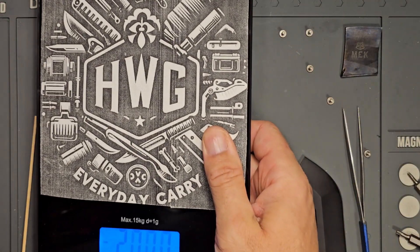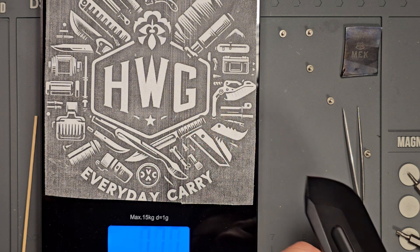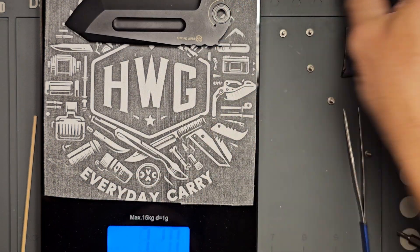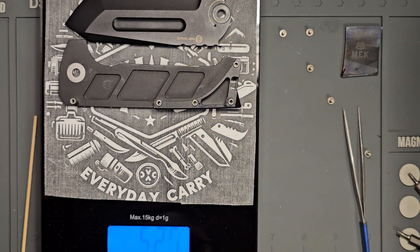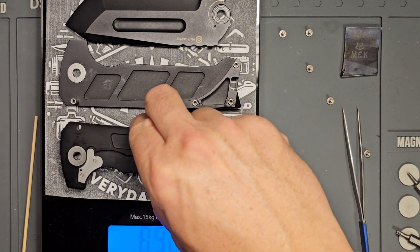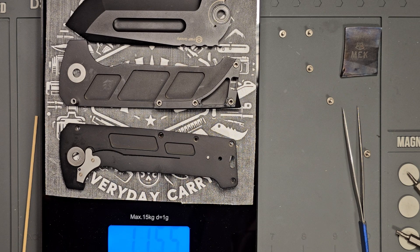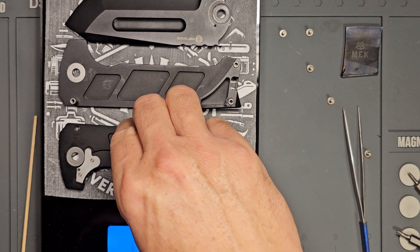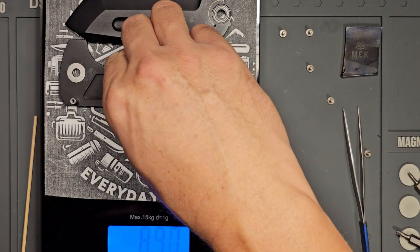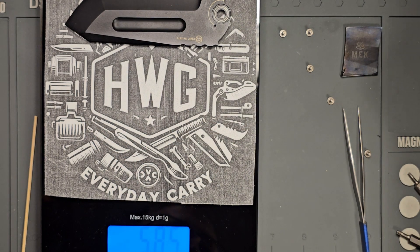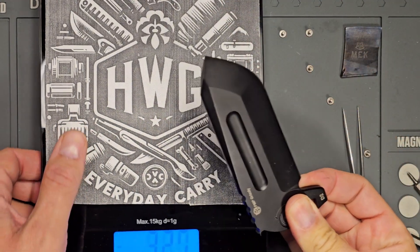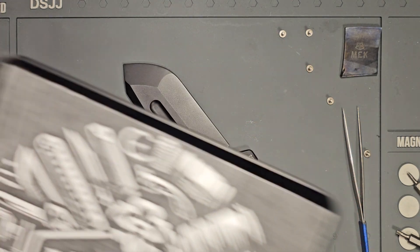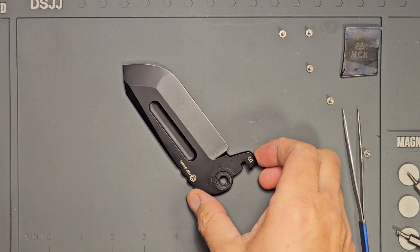And yes, this knife does weigh a good bit. Eleven point five ounces not counting the pivot screw, body screws, bearings. Once again, it's a big knife.